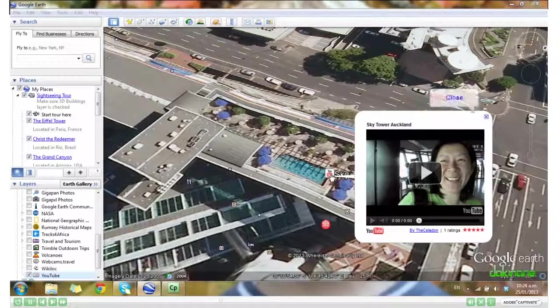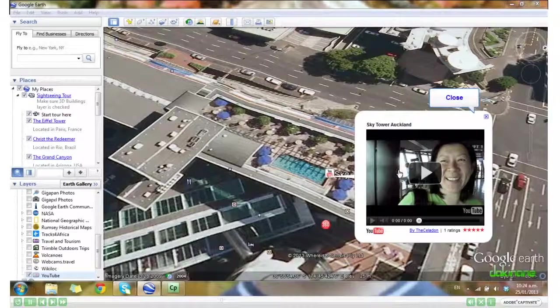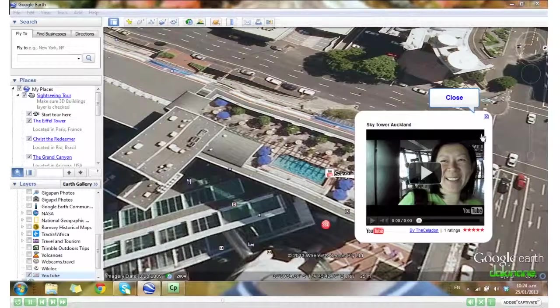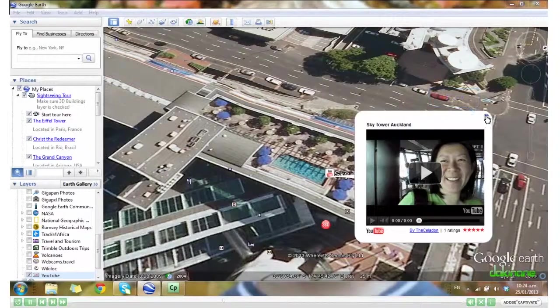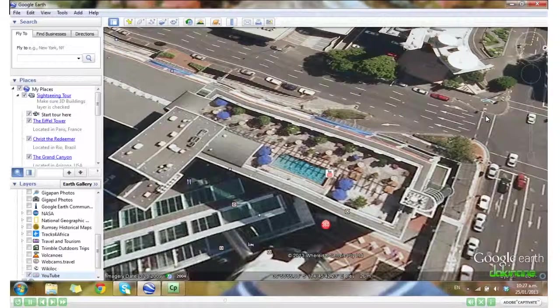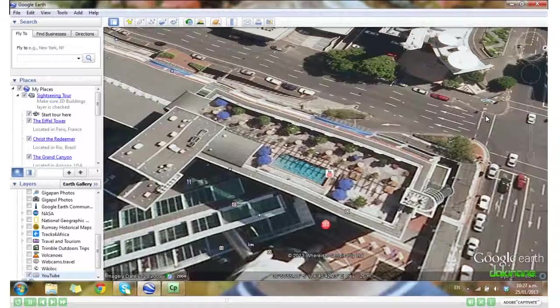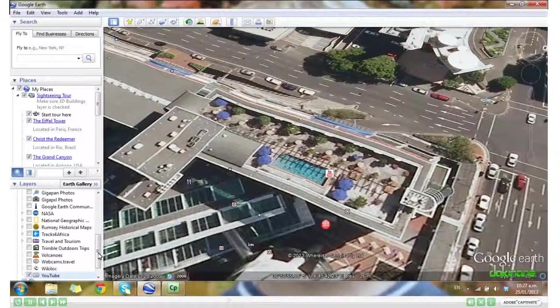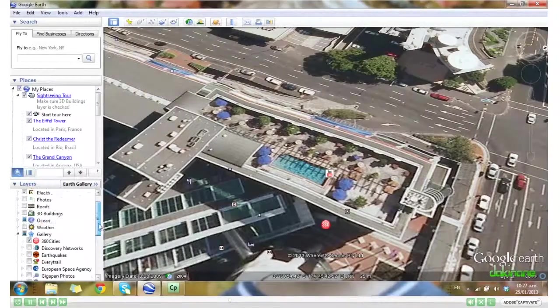Let's close that. The last thing I want to show you today is another layer. If we just scroll back up.